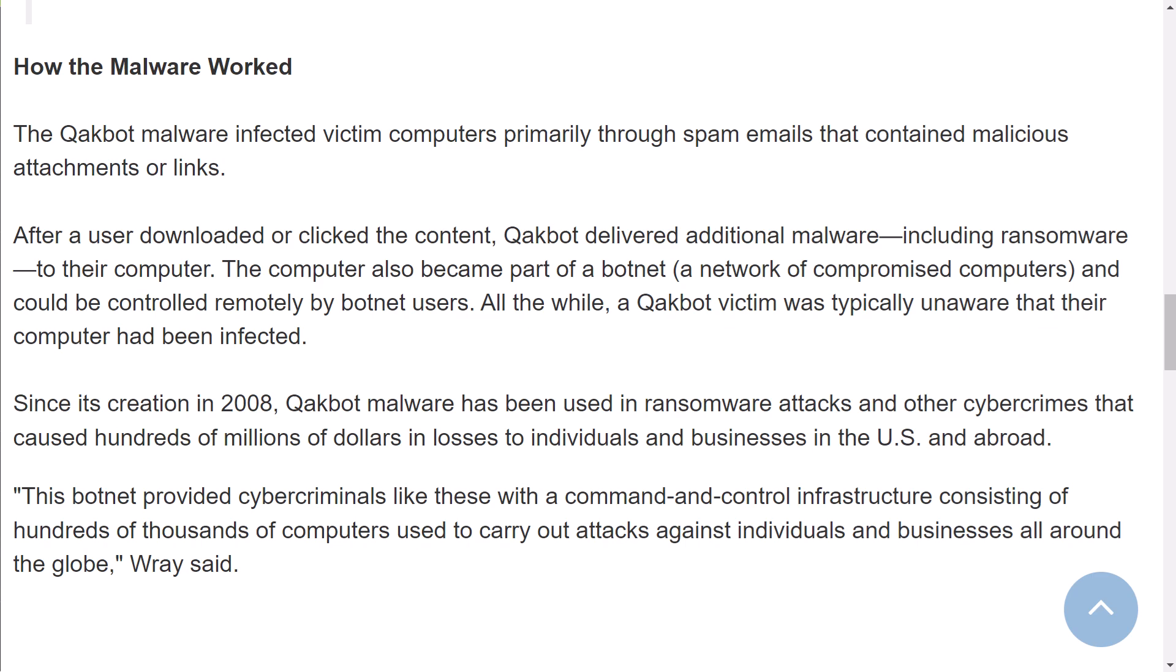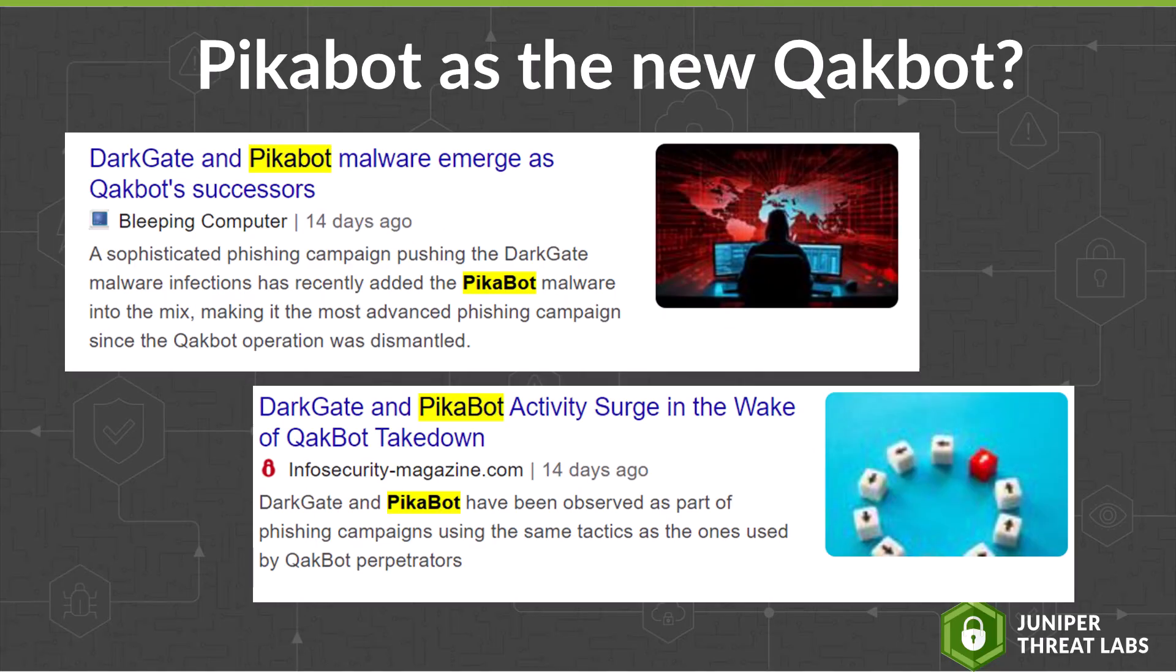Major ransomware families propagated through Qakbot include Conti, Prolock, Egregor, R-Evil, Mega Cortex, and Black Basta. Following the takedown, Qakbot has remained dormant.